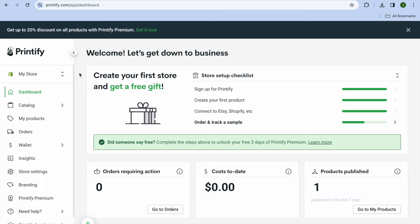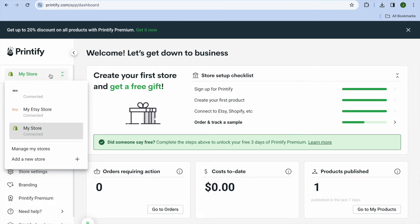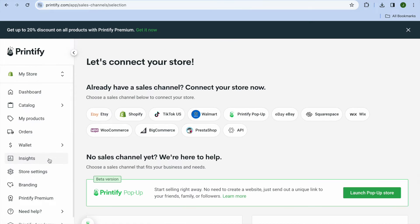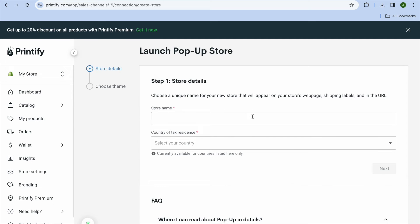After creating your account, go over to the top left-hand corner where you see 'My Store' on your screen, and tap on 'Add a New Store.' After tapping on that, you are going to tap on 'Printify Pop-up.'